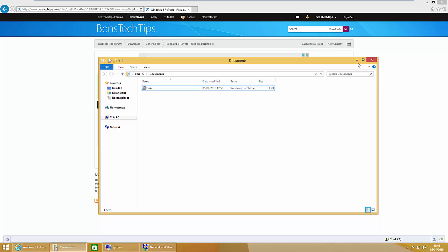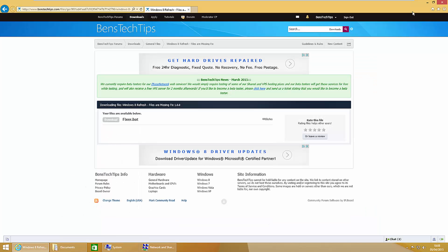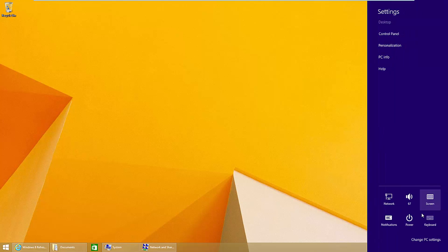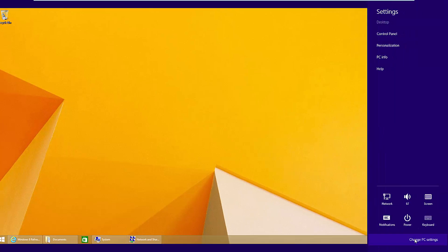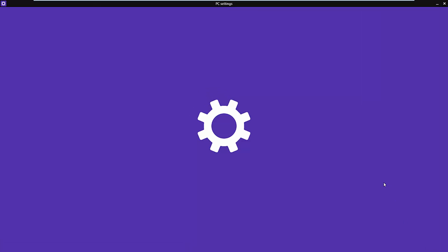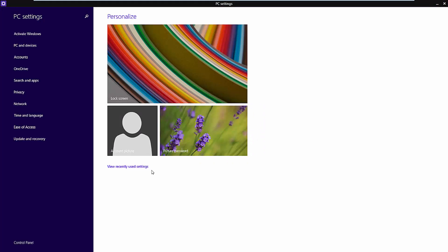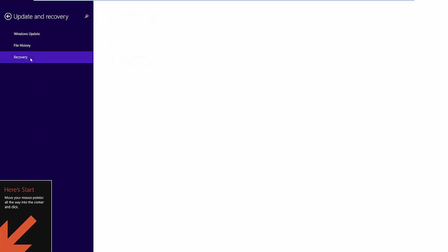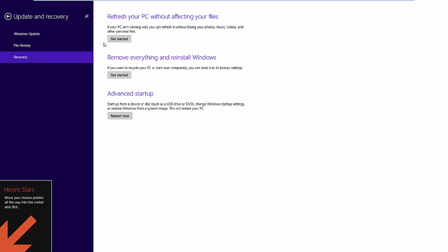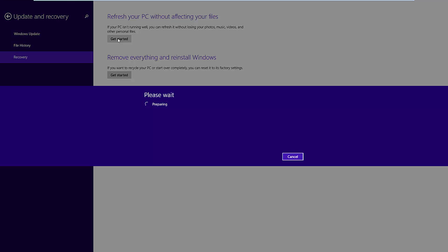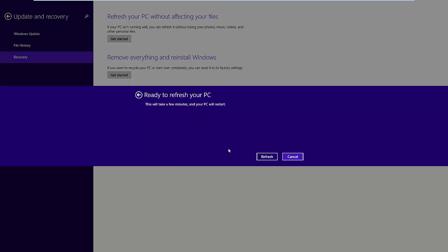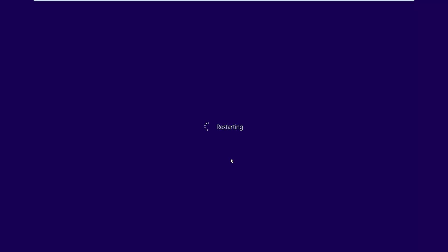Once the program has run, we can head back over to the PC settings, to update and recovery, recovery, and click on get started. This time you'll get the refresh your PC message where you can press next and start the refresh.